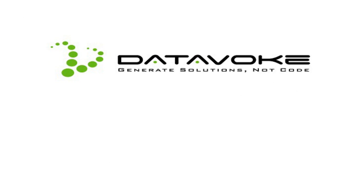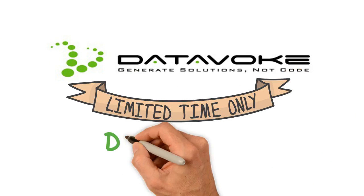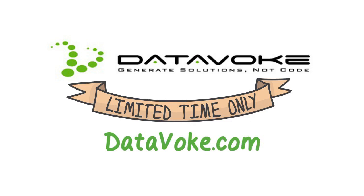For a limited time, you can get a free, unrestricted developer account today at DataVoke.com. Start generating solutions now.